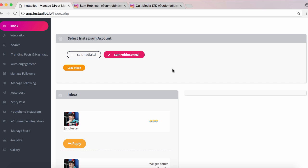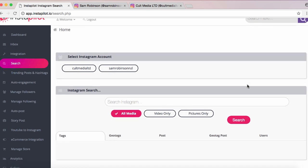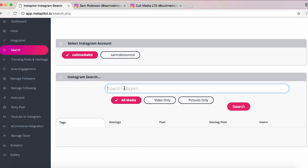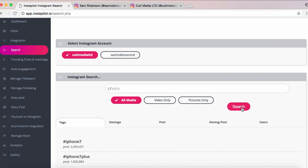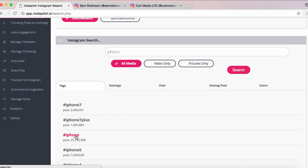Another cool thing is the search feature — this is really good if you're looking to isolate niches you're marketing to, especially if it's e-commerce or marketing products, and also being able to scope out your competition. You can search Instagram for anything — you can see tags, geotags, posts, and users. We're going to choose the Cult Media account and search 'iPhone.' It's pulled up results — iPhone 7 has 2 million posts and straight 'iPhone' has 25 million posts.